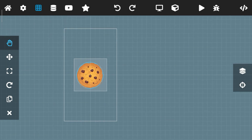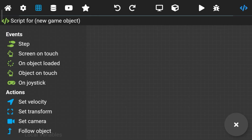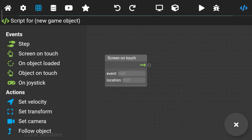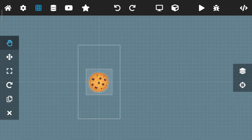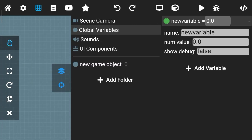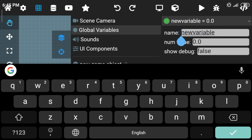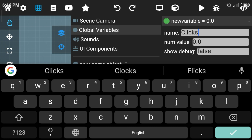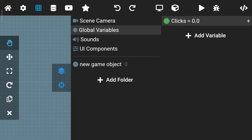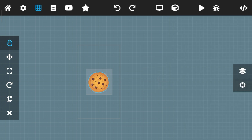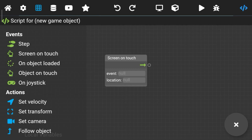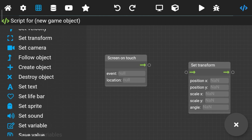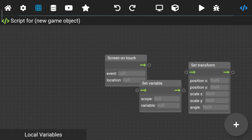Now go to the script for your cookie and add screen on touch. First, go to the global variables and add a number variable and rename it. Then go back to the script for the cookie and add set transform and set variable.